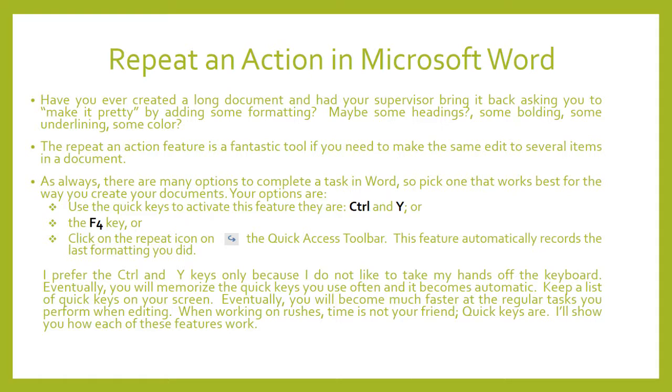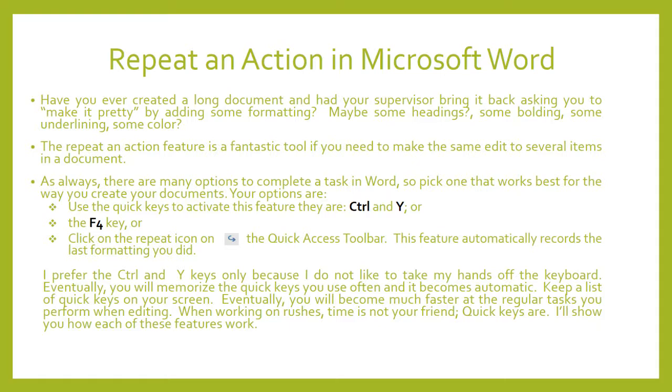Now if the F4 key isn't working, then you need to press the unlock key on your keyboard. And that is the F lock key. If you look at your keyboard on the right hand side above backspace, you'll see that key. So if your F keys are not working, it's probably because that key has been activated.